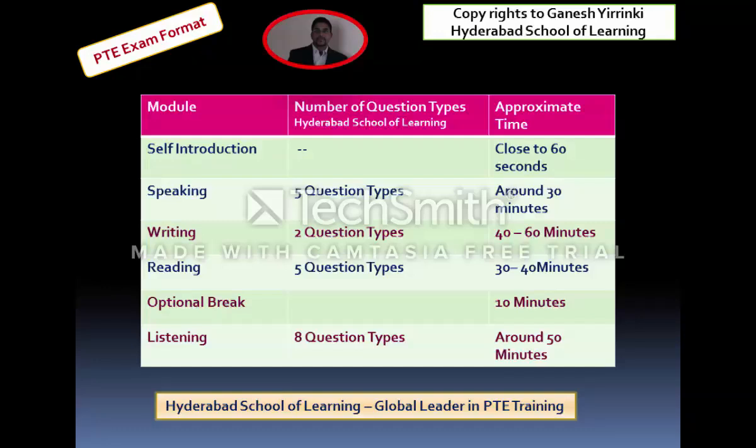Once you are done with the Reading module, you are allowed an optional 10-minute break. If you don't want to take a break, you can head straight into the next module, which is Listening. In the Listening module, there are eight question types and the time allocated is around 50 minutes.